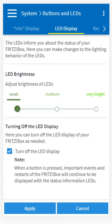Once you have chosen your desired brightness and decided whether you want the lights on or off, simply click Apply and the settings will be saved within your router.